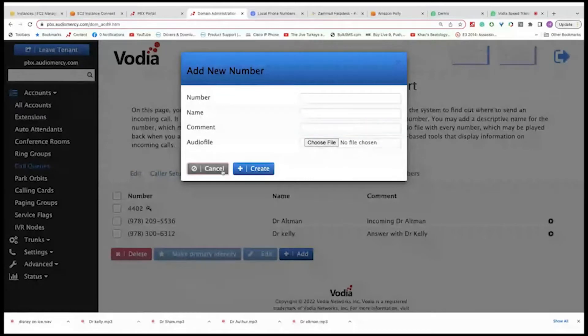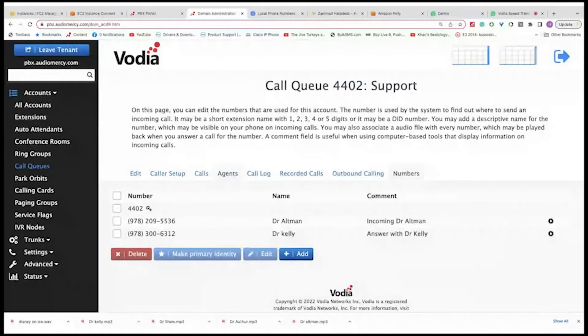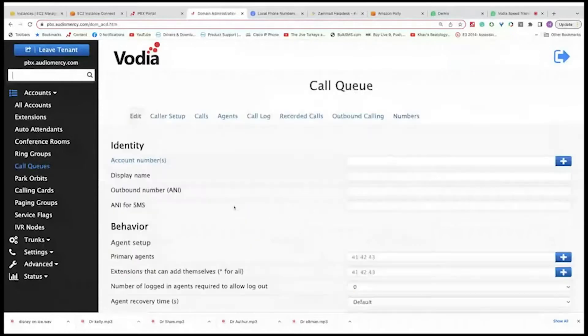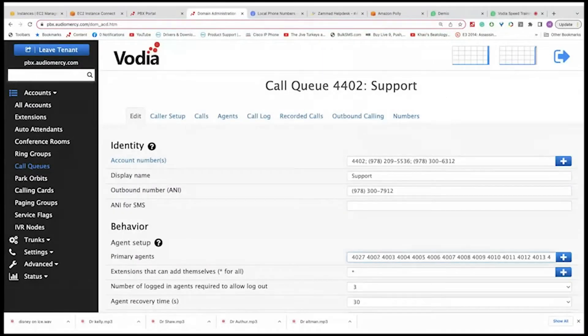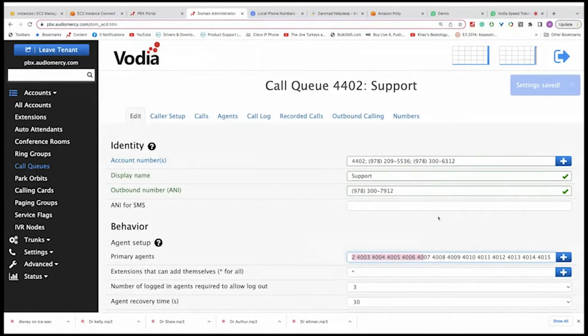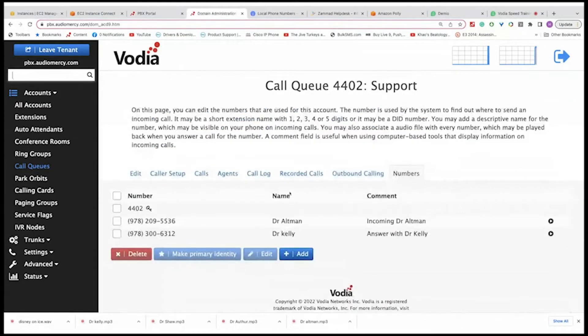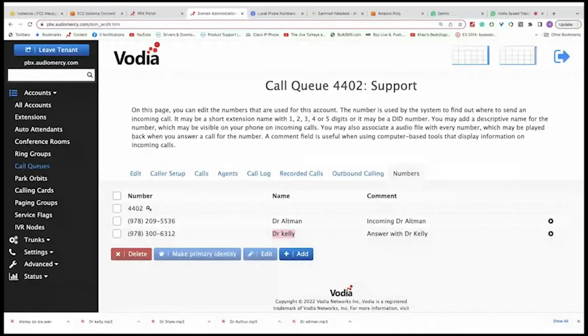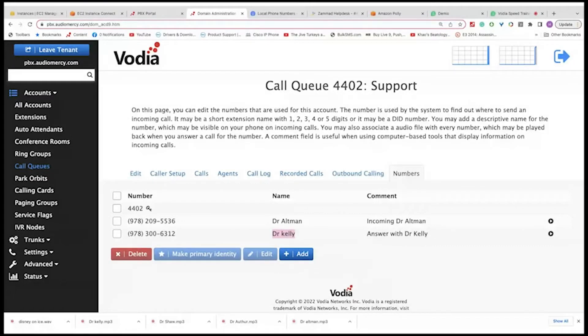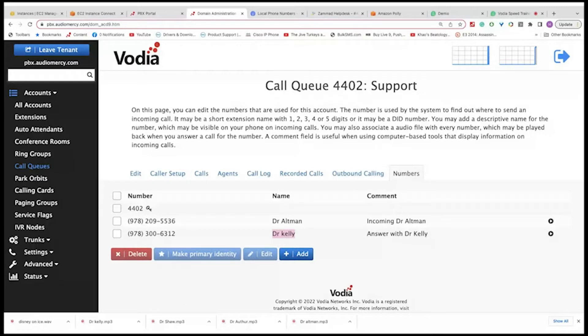So here's an example, I'm going to call in to the system. Right now I have all these agents logged in. If I go back to numbers and just dial, I'm going to dial Dr. Kelly's number. So the agent will hear the ringing when you answer the call. Incoming call for Dr. Kelly.